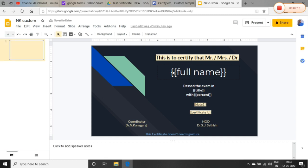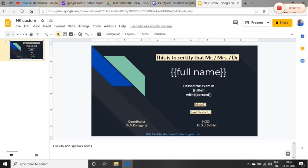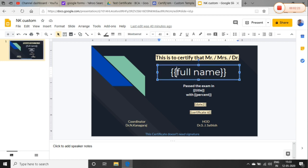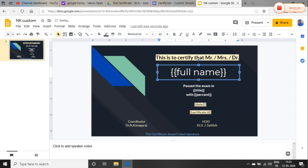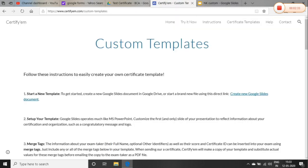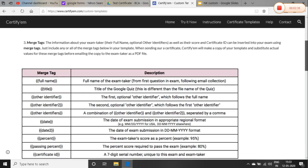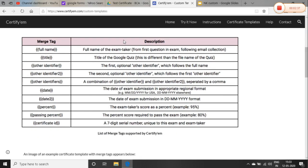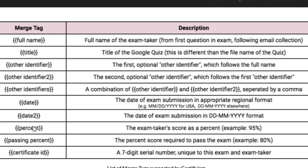If you look at the full name, look at the space — it's not a cut time, it's not just a space, but there is a full space name. So we have a table with merge tags: full name, title, either identifiers, date, date to present, passing present, and certificate ID.